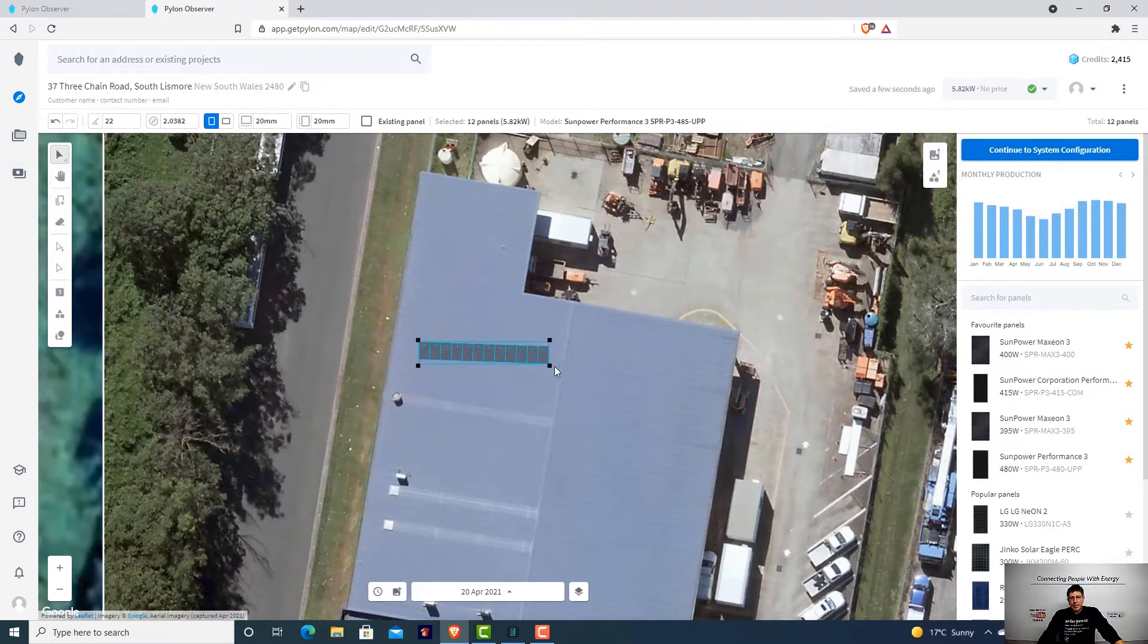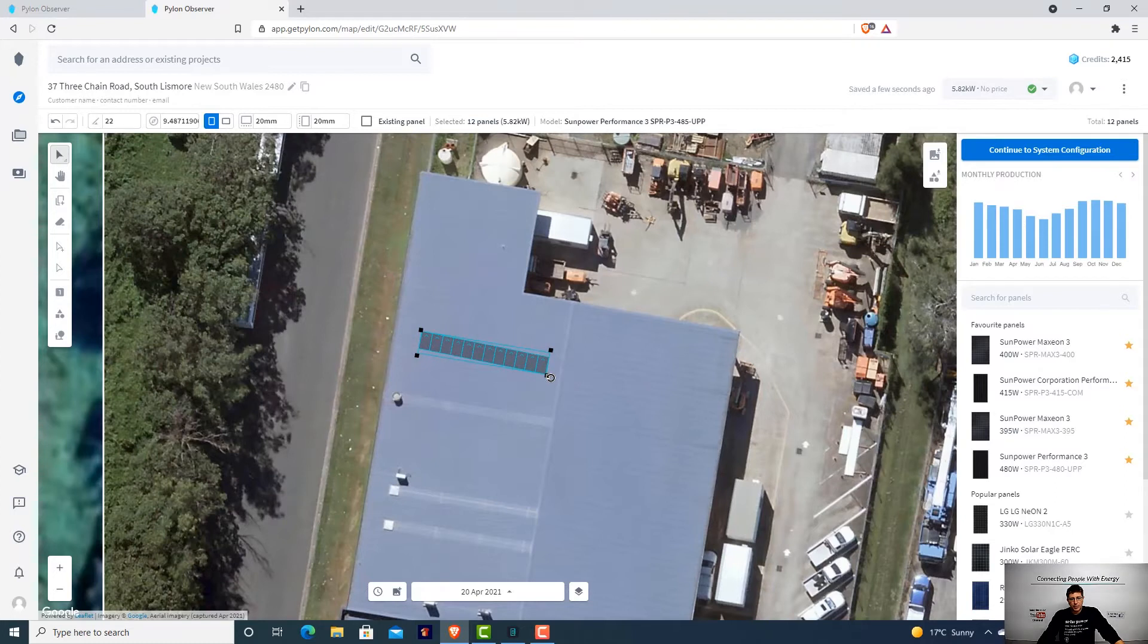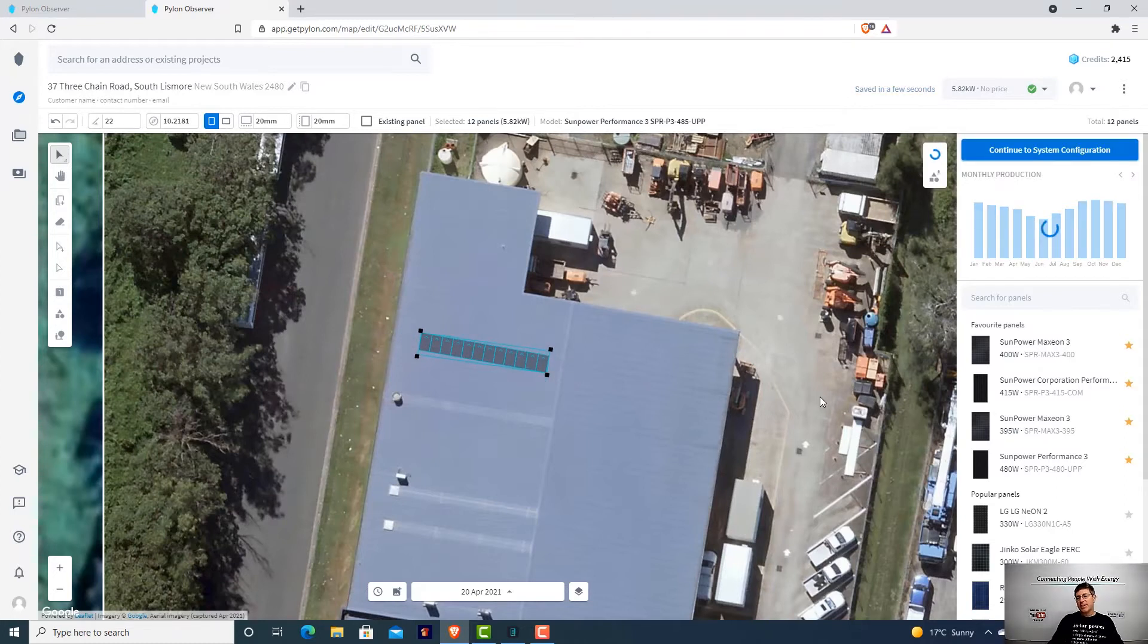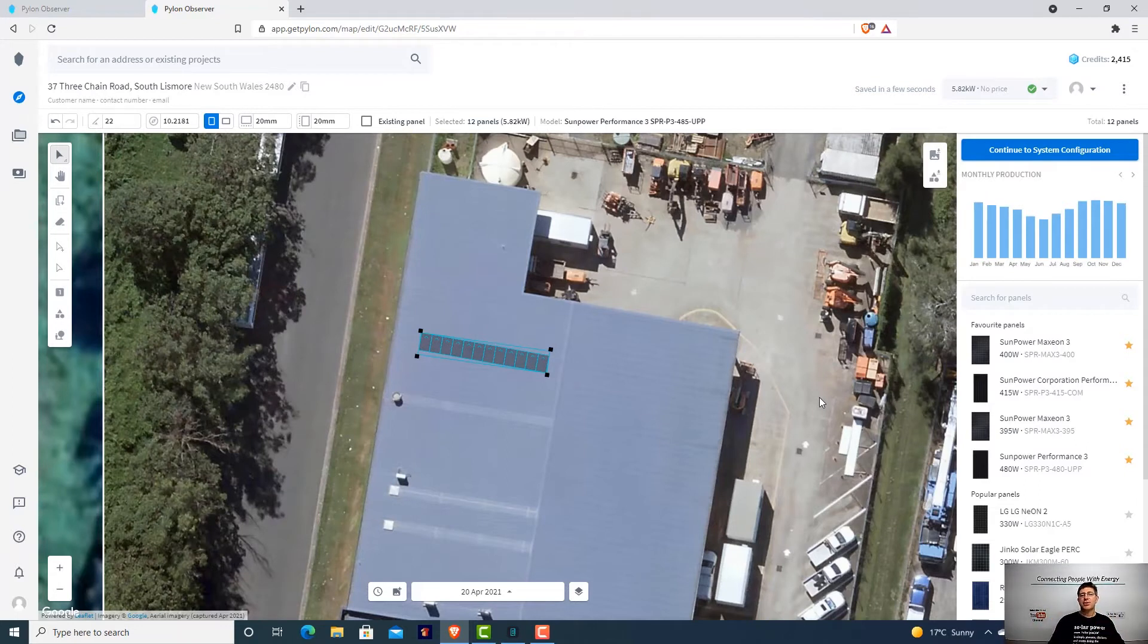This building actually technically faces northeast. We just whacked the panels on this roof here facing northeast with the roof line, because that's going to be the easiest way for installation. You'll want to follow all the screw lines on the roof.